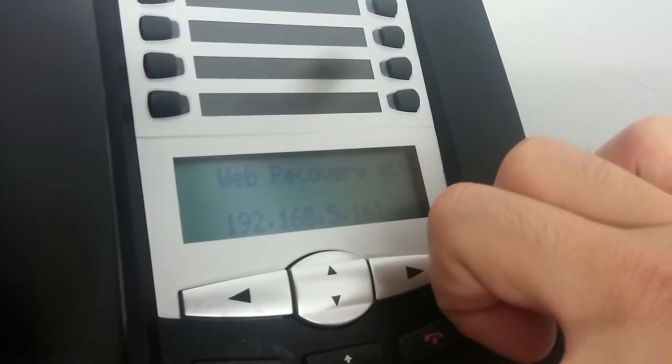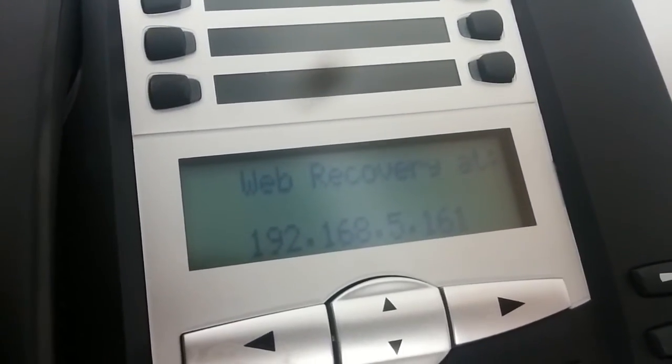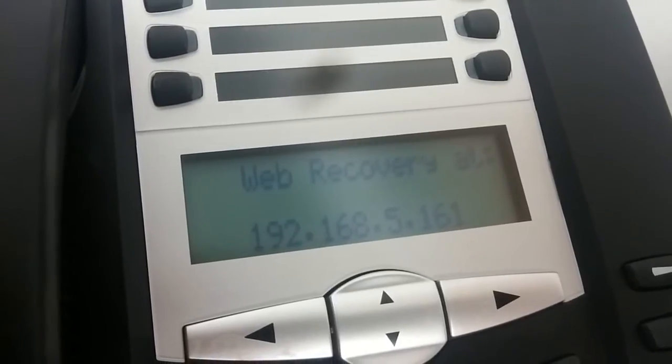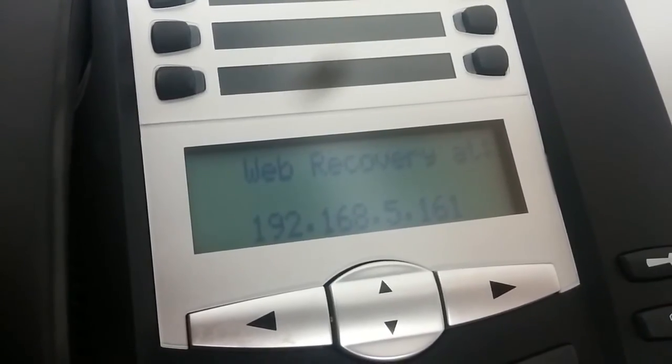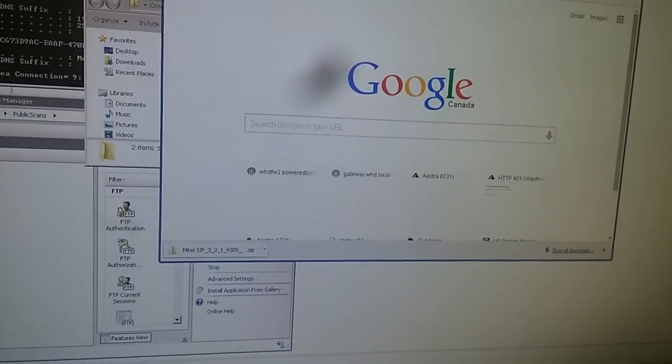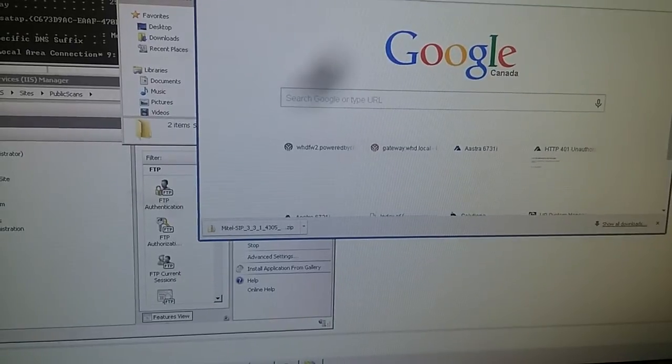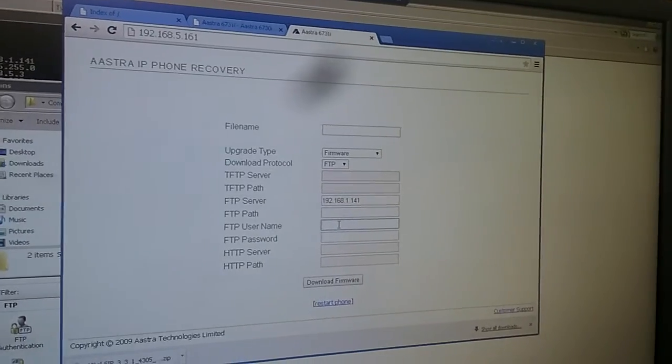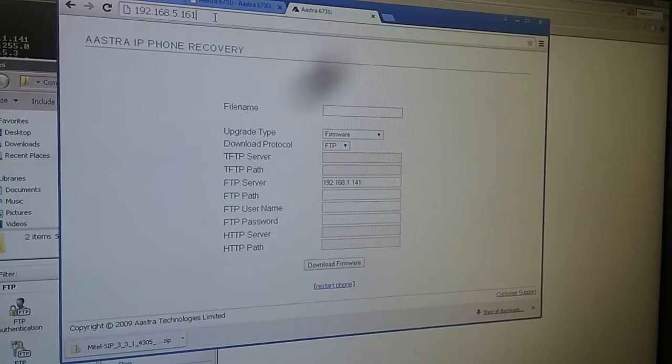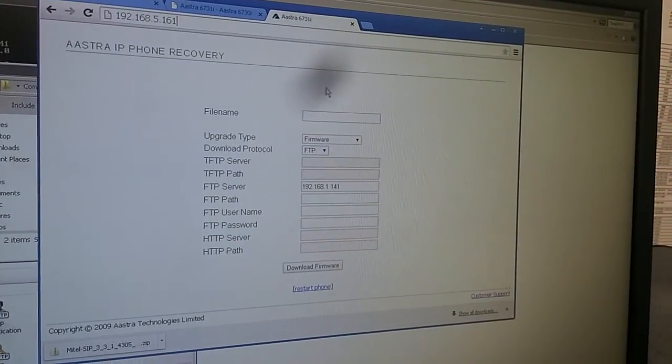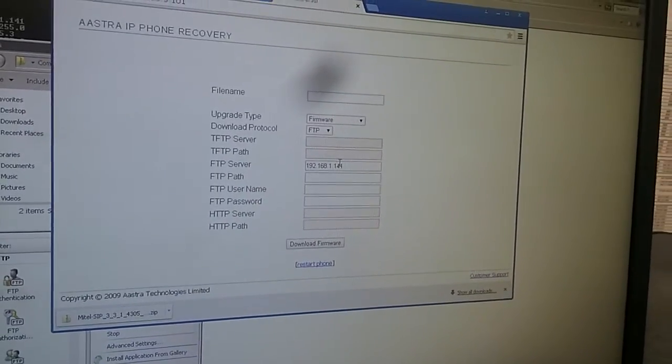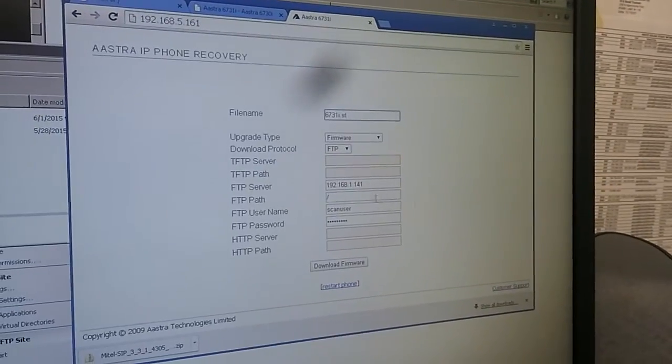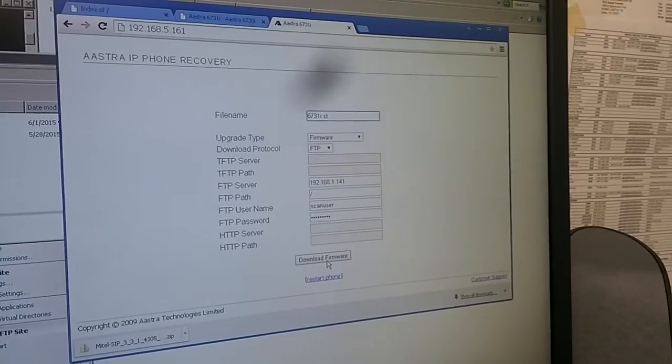Oh, this gives you web recovery mode. We need to browse to this address. When I'm browsing to this IP address, it gives me this interface for recovery. I'm going to enter the information here. I've entered my FTP site information including username and password.